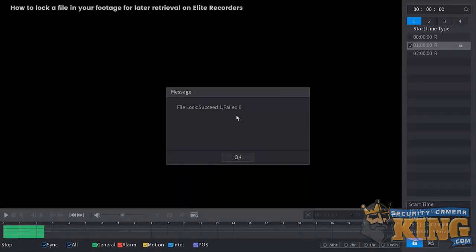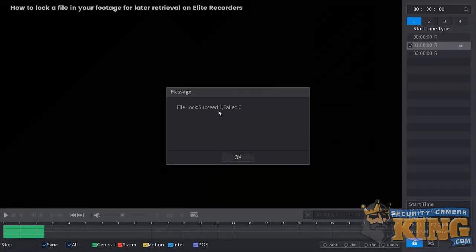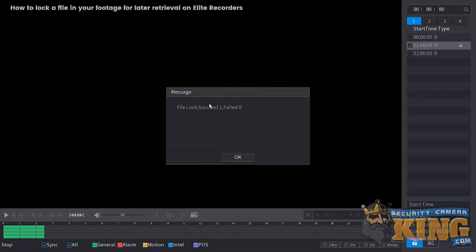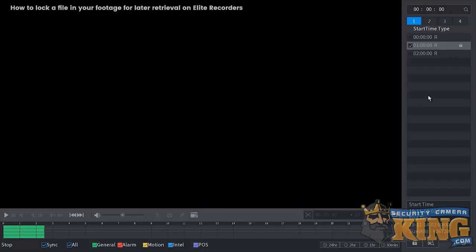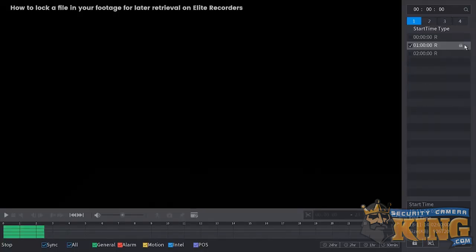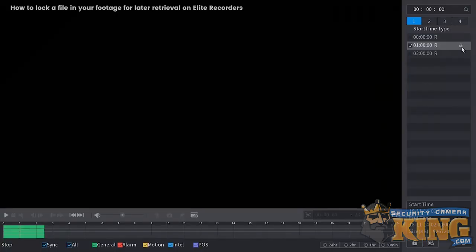And then you will get a succeeded one. So click OK. And that's basically how you lock your specified file. And the recorder will retain that until you unlock it.